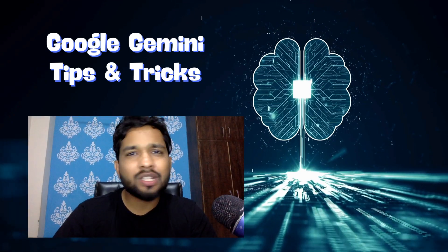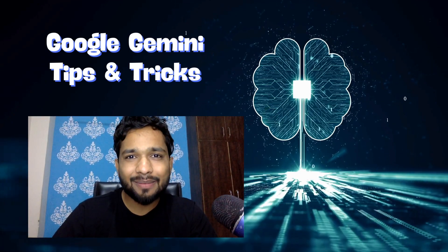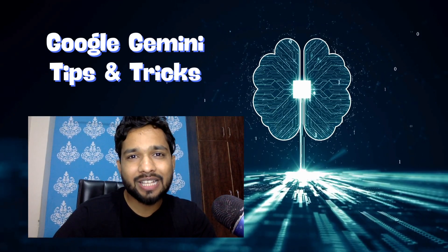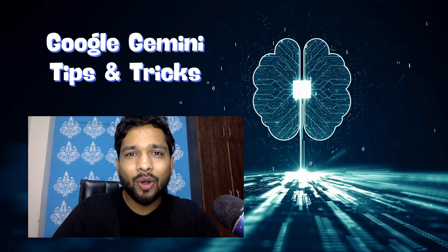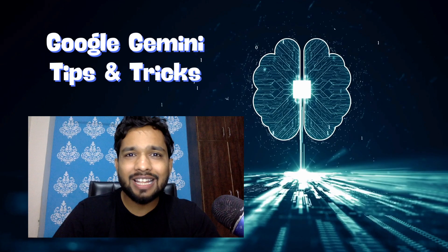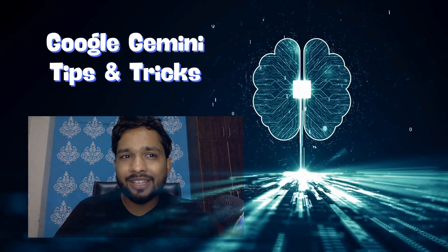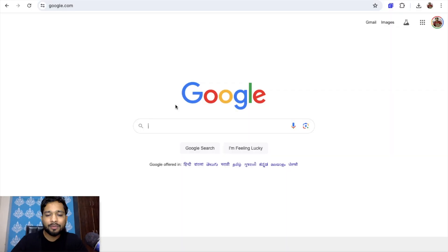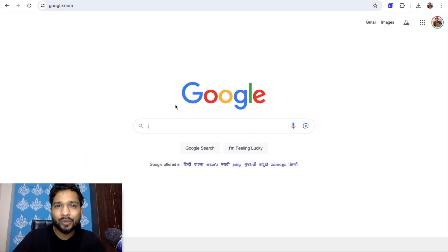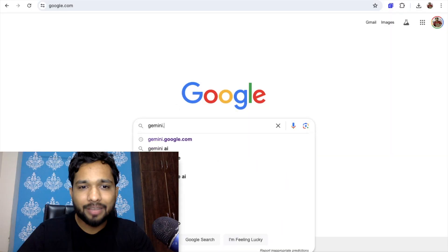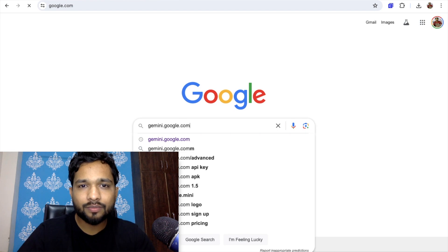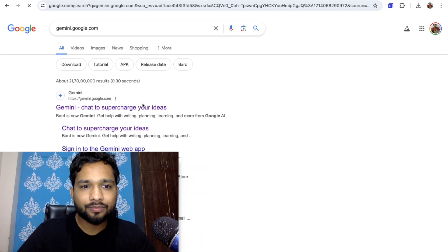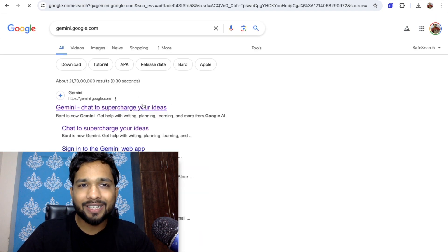Hello guys, in this video I'm going to show you some amazing tips for Google Gemini — how we can use it. So let's open Google Gemini here. We just need to type gemini.google.com and open this.